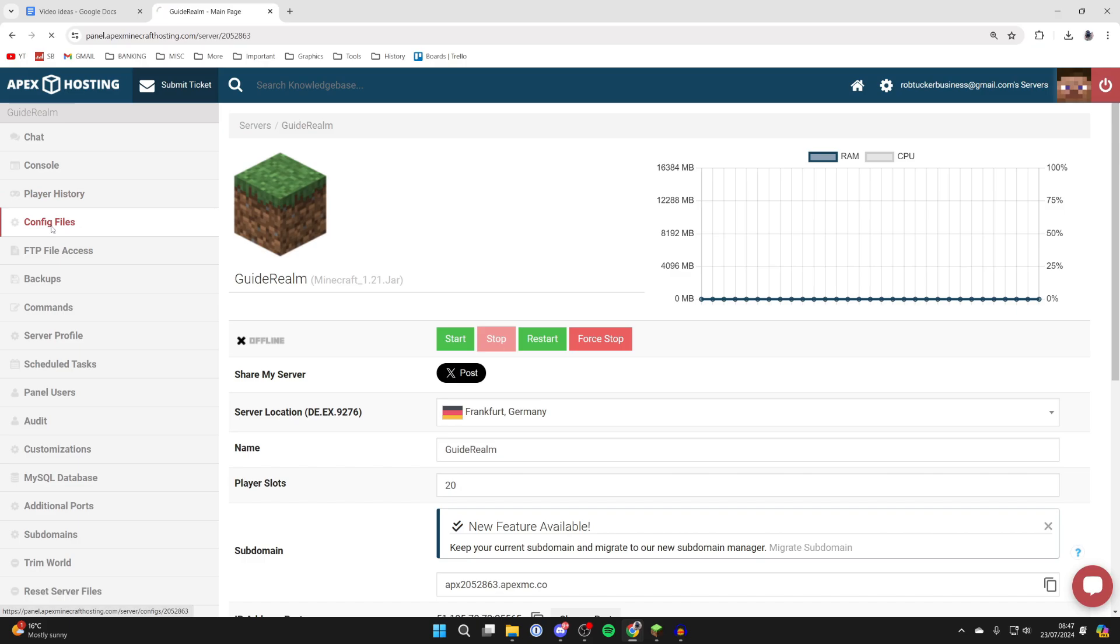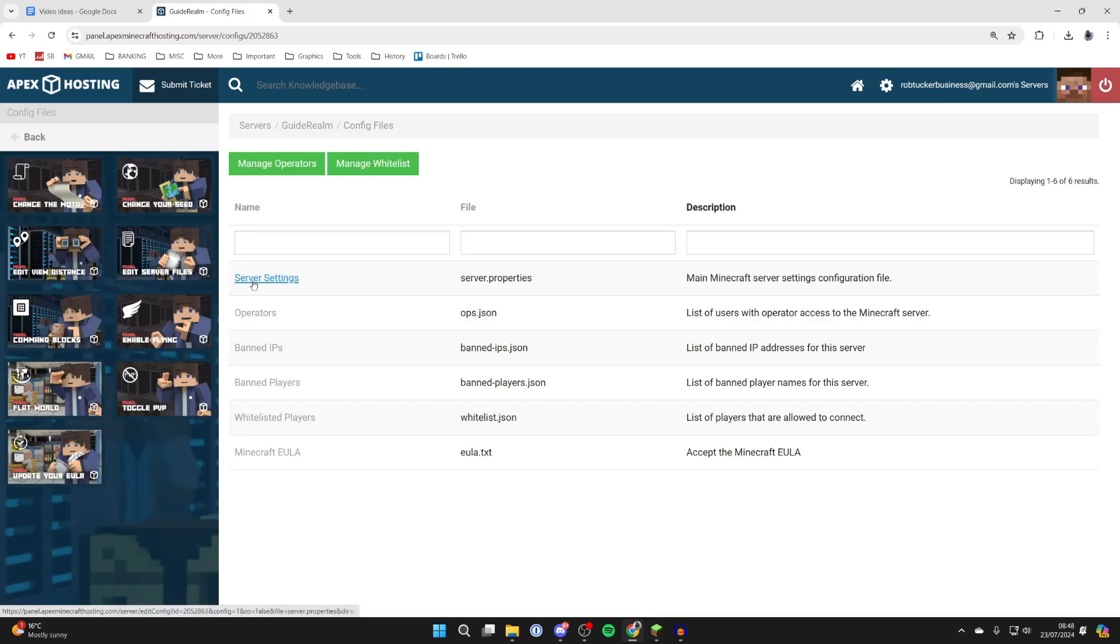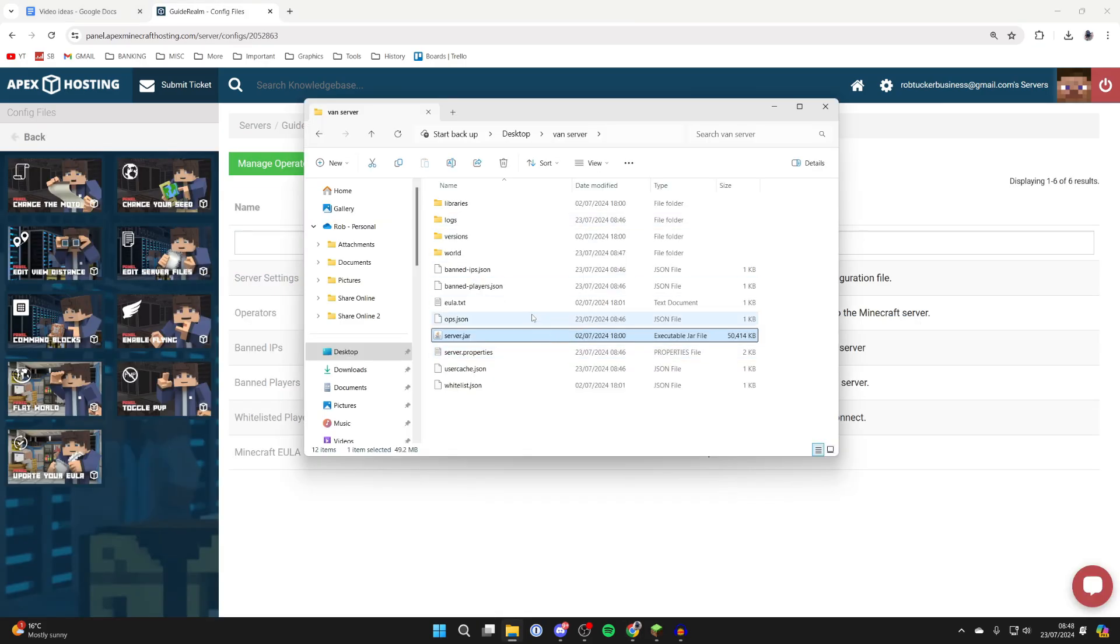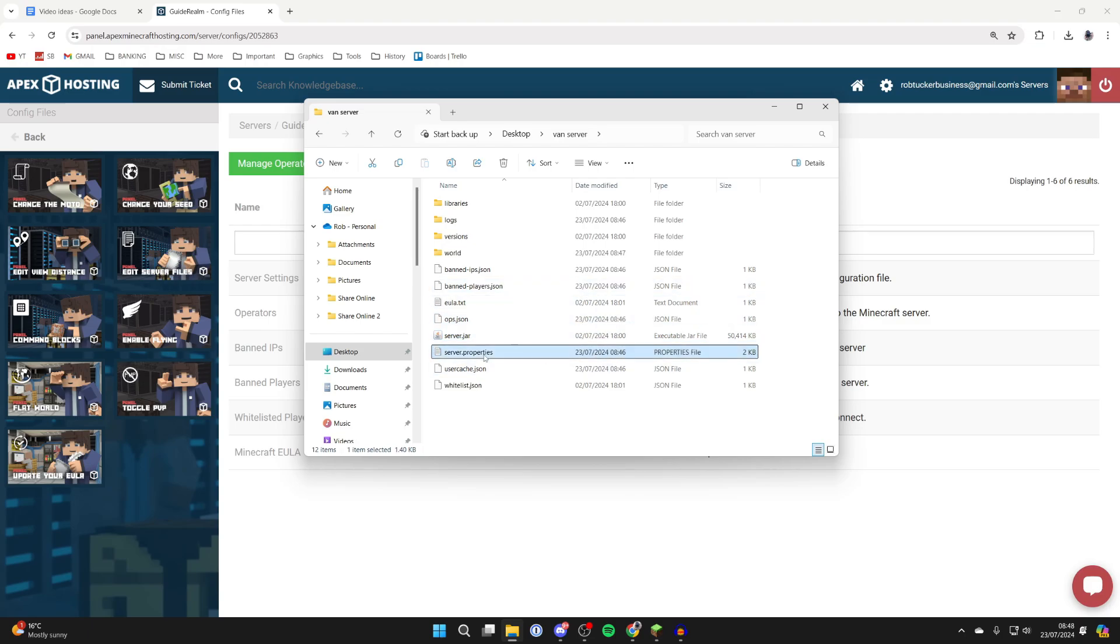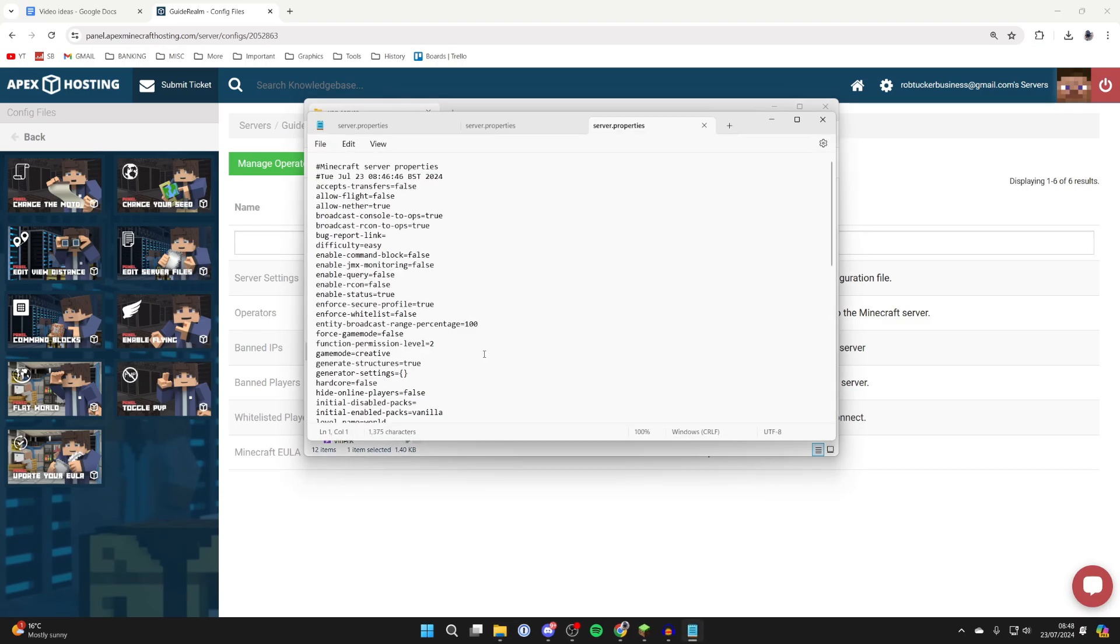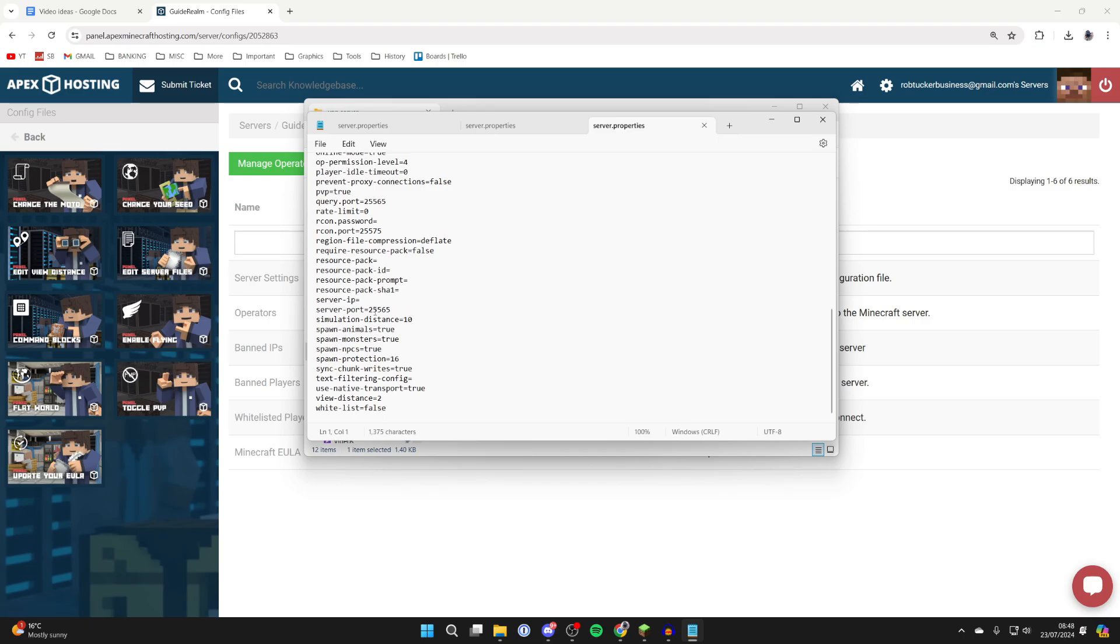In Apex go to config files and you can then see server.properties. If you're hosting your own Minecraft server, come to your server folder and find server.properties and open it up.